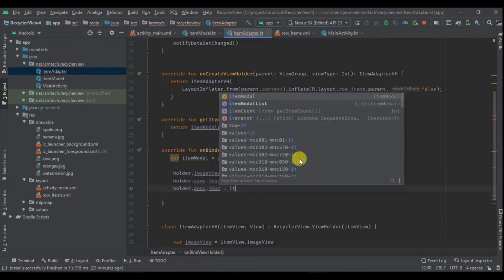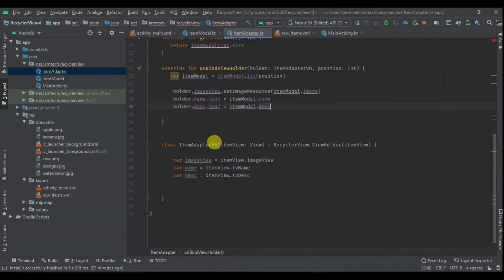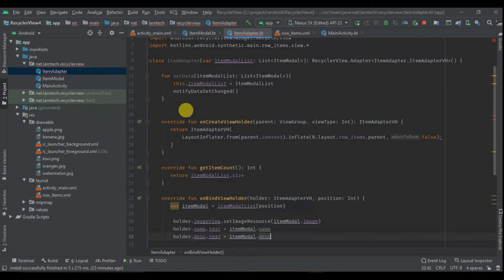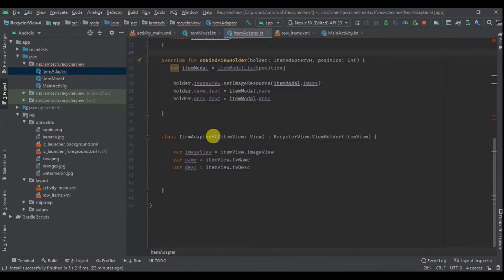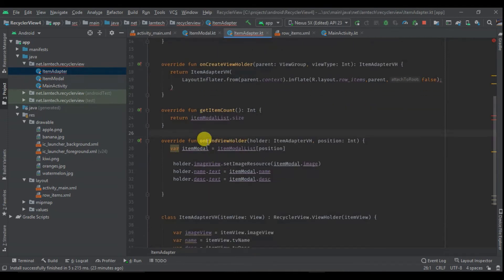So that's all we need for our adapter. We have three main methods: onCreateViewHolder, getItemCount, and onBindViewHolder. We also have the ViewHolder class that extends RecyclerView.ViewHolder where we find all our items — ImageView and TextView — and finally we set the data in onBindViewHolder.